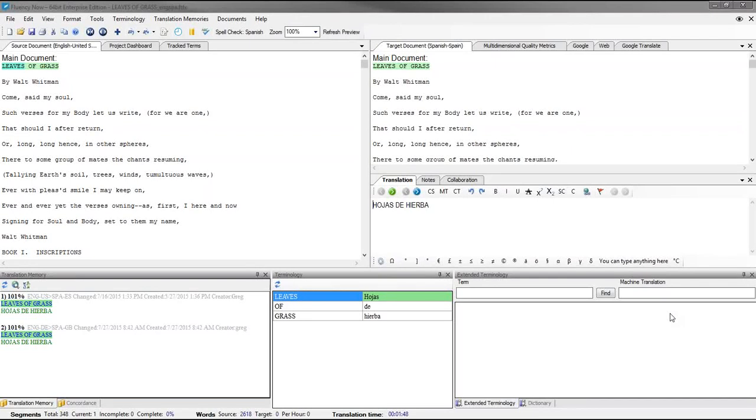Today we're going to take a look at how to connect to a Fluency TM and Term Server. This feature allows you to connect to a centralized TM and Term Server, allowing you to share your TMs and Terms with other translators.